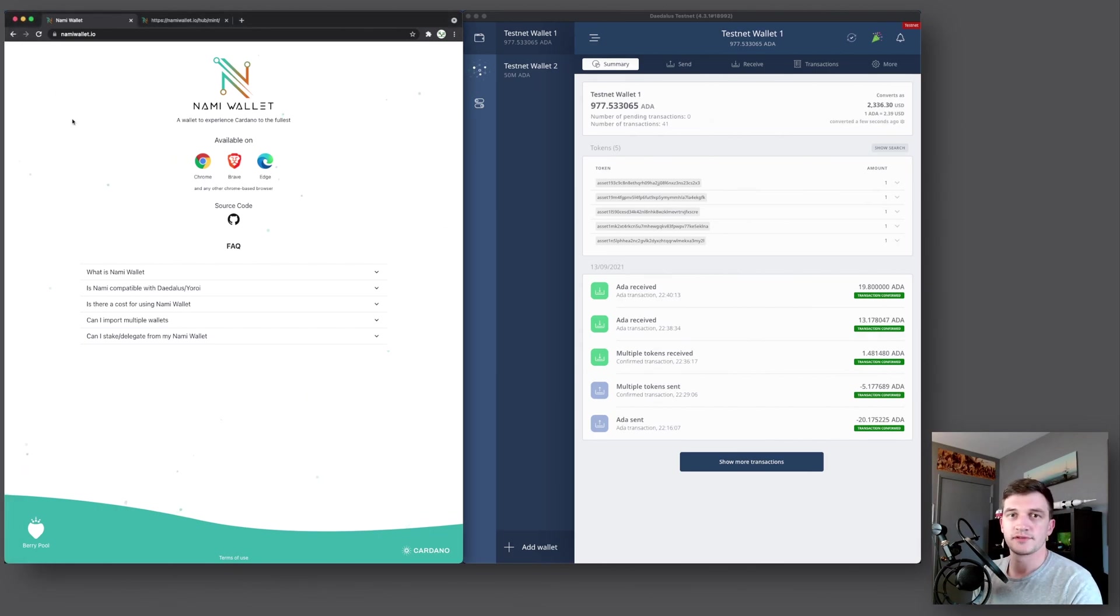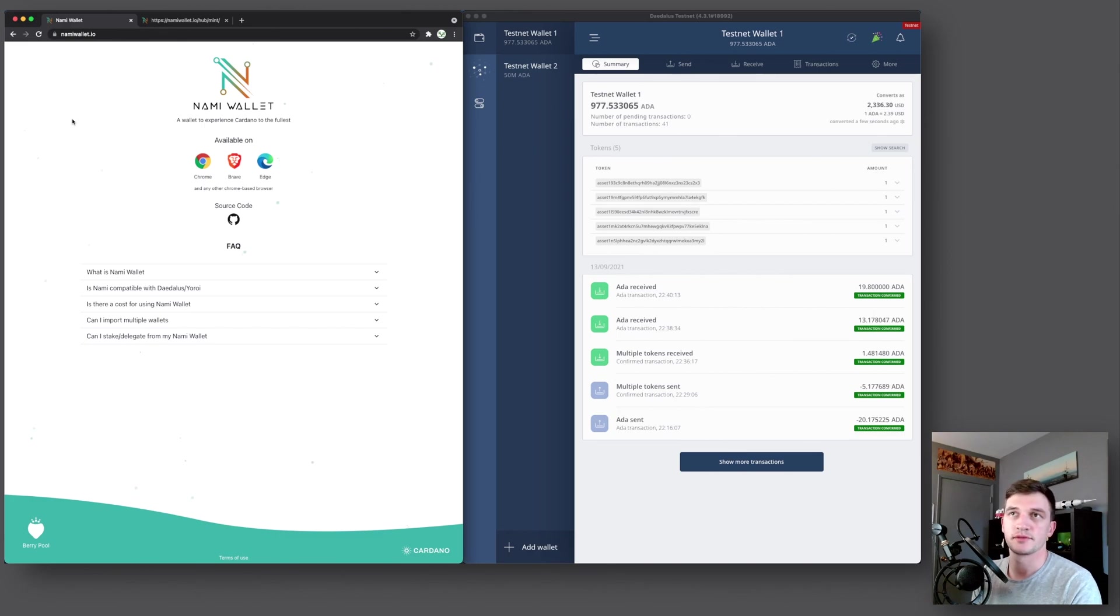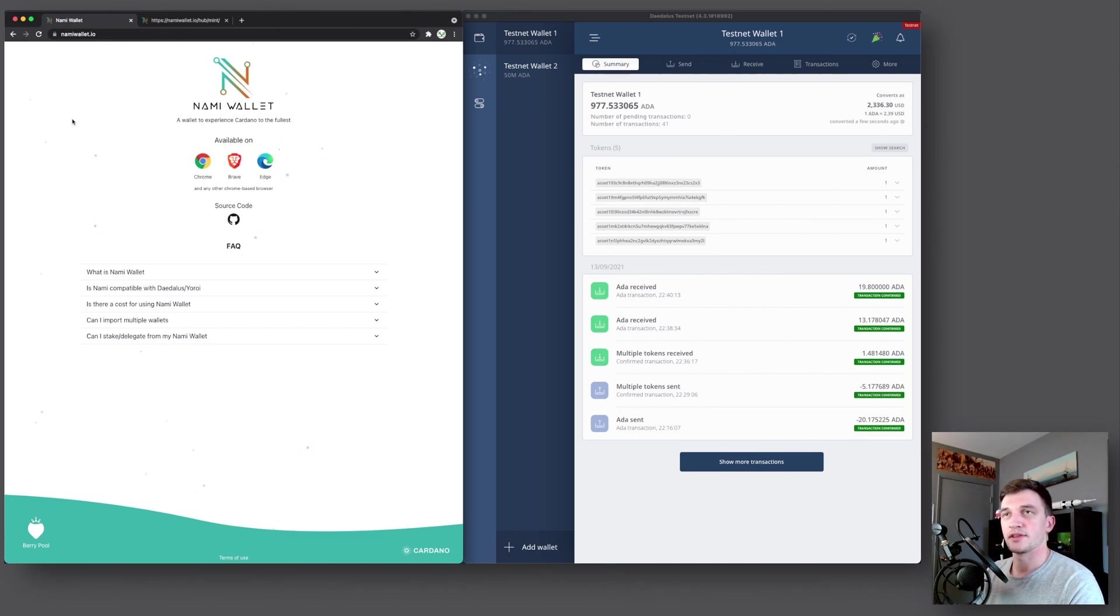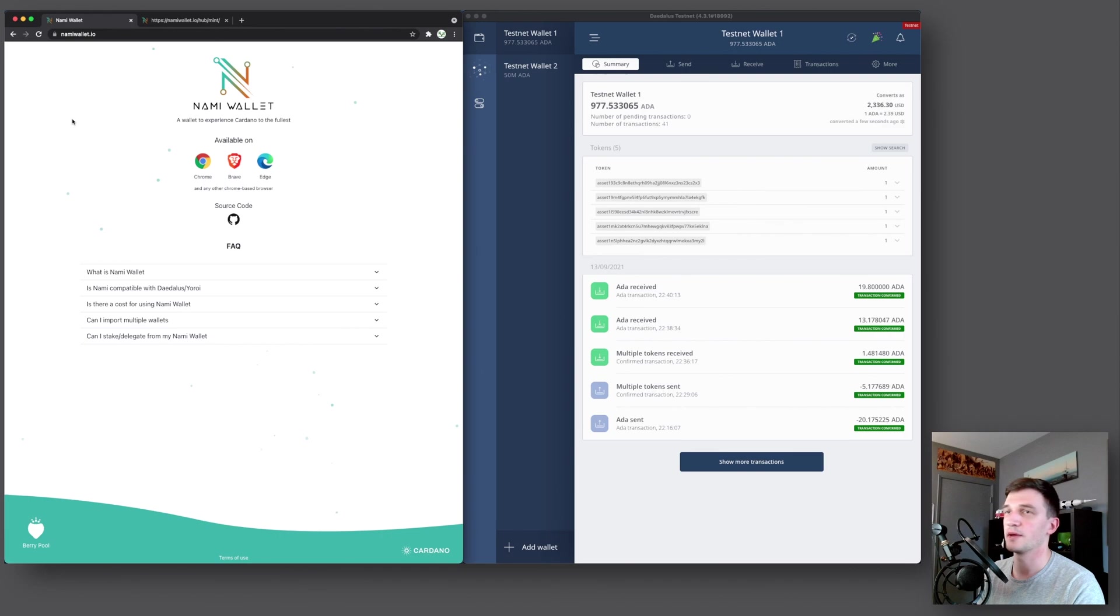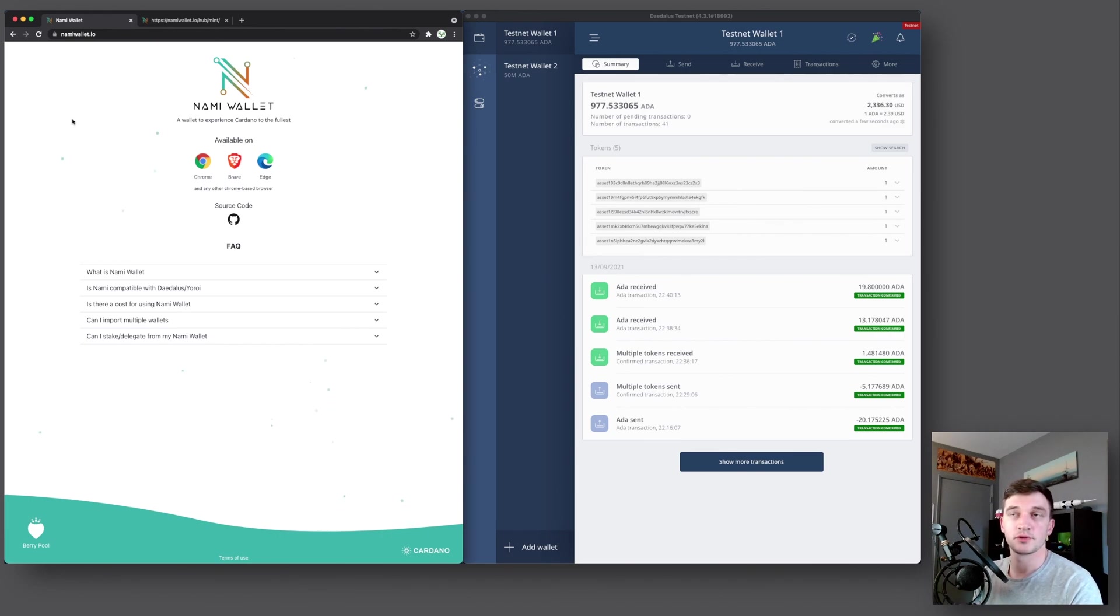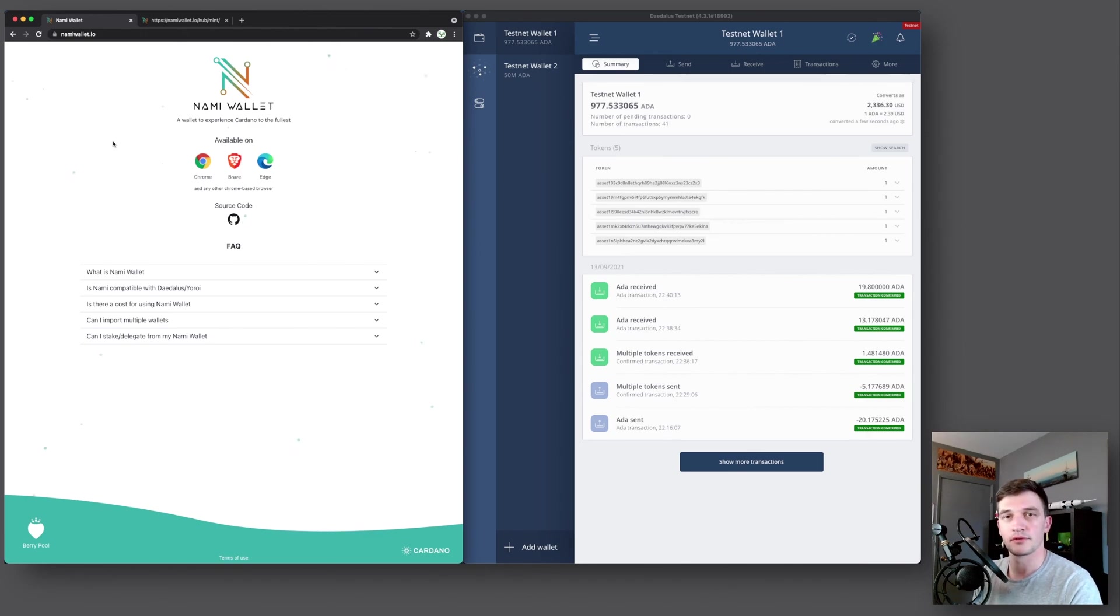So what I'll do in this video is I will create a new wallet, show you some features, wipe the wallet and then restore it from the seed phrase. Then I'll show you how to delegate your wallet to a stake pool using pool.pm, and how you can mint tokens or NFTs. I will leave timestamps down below so you can skip through the video if you want to.